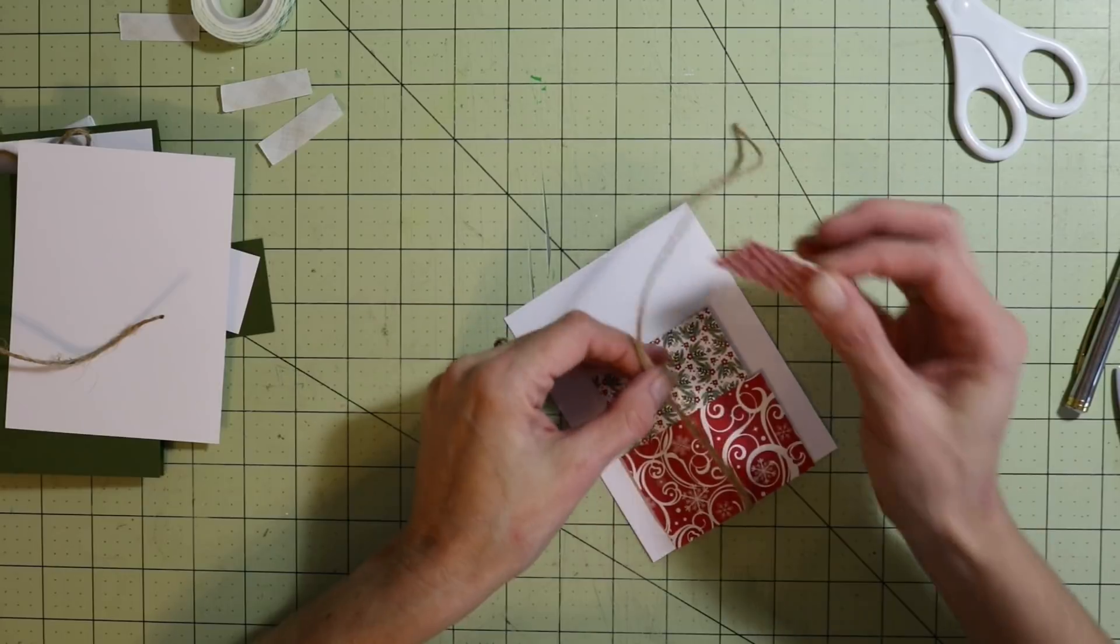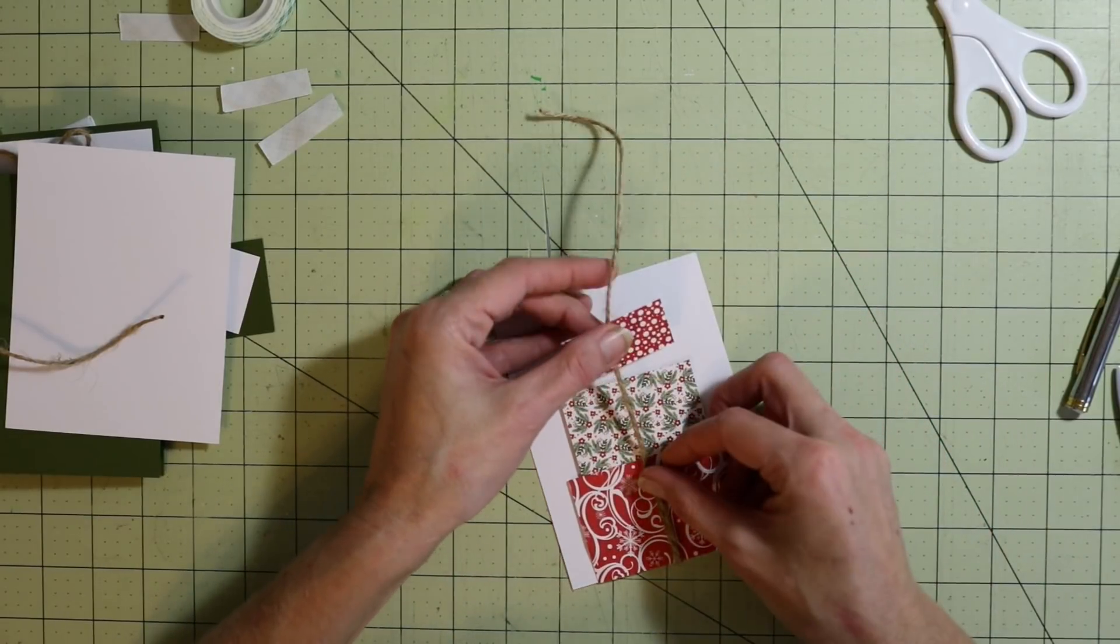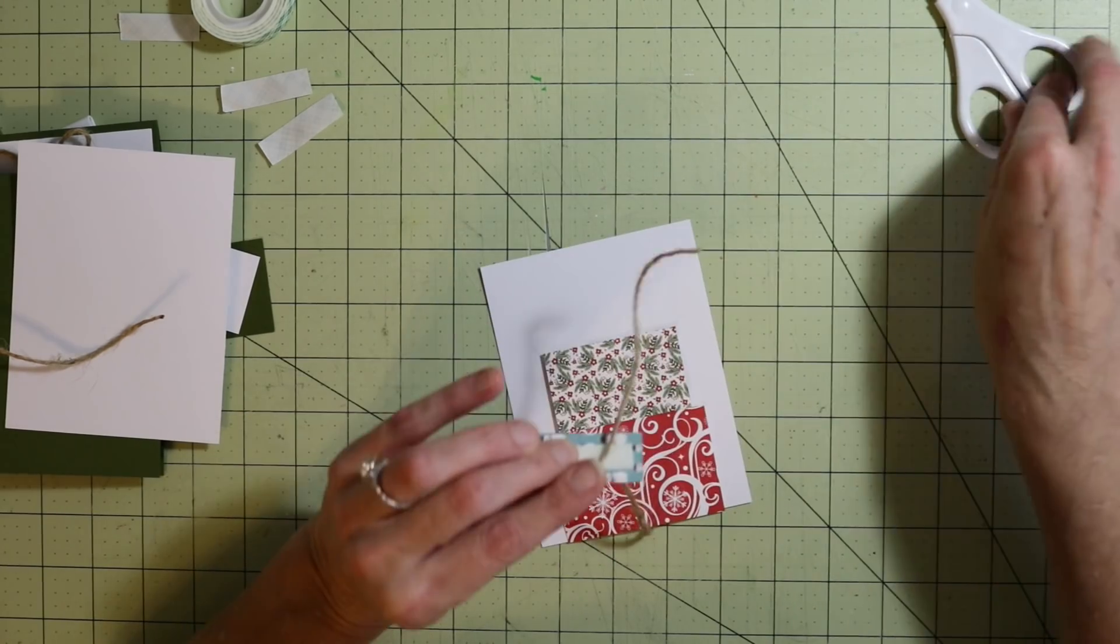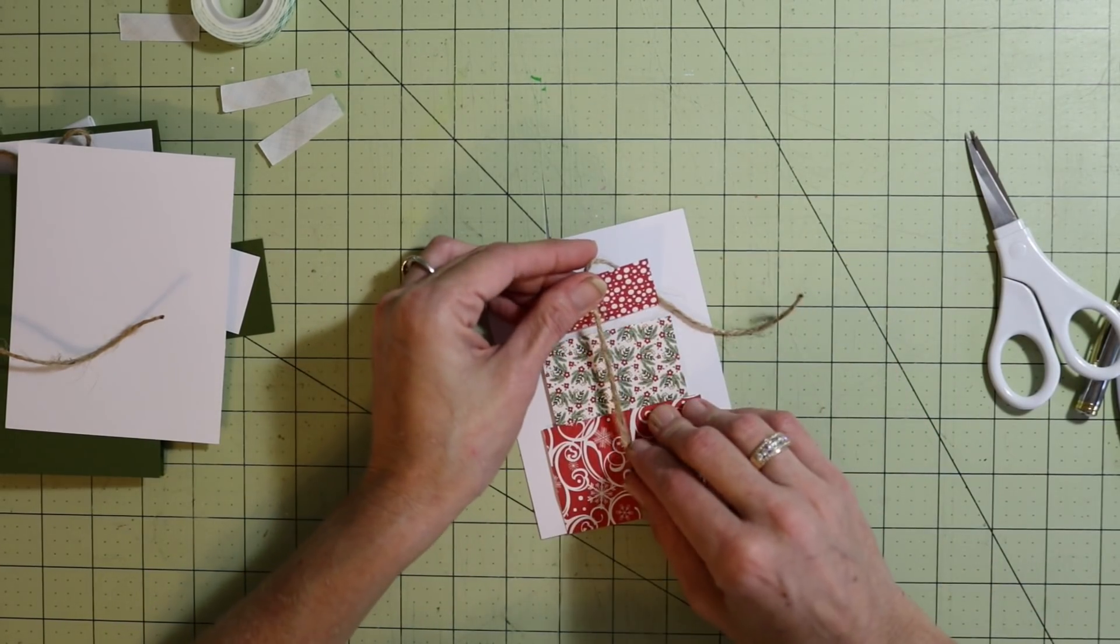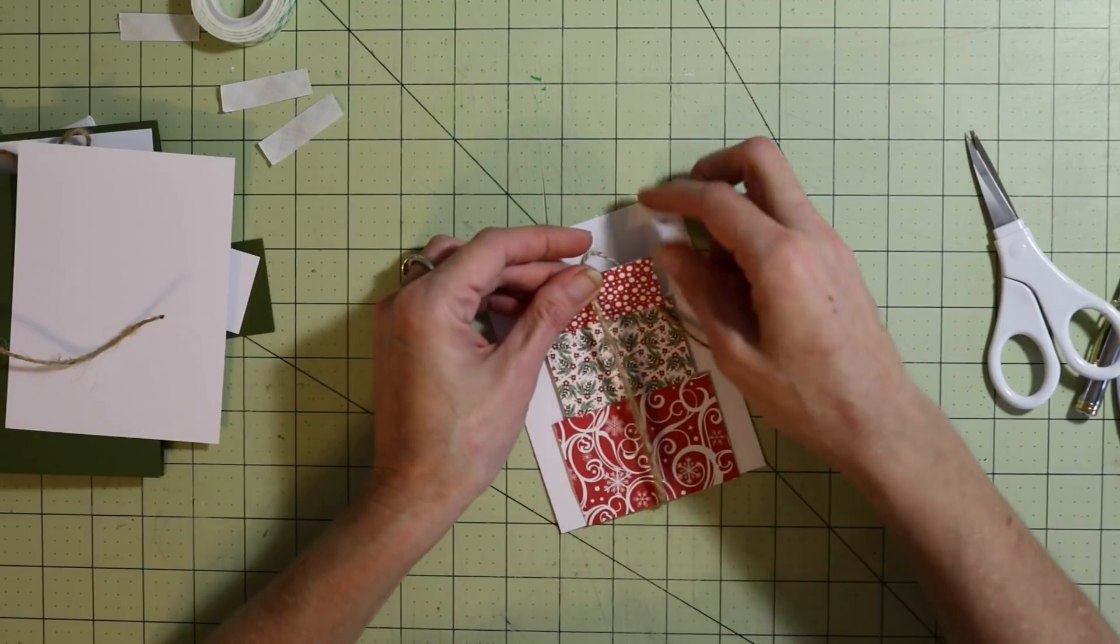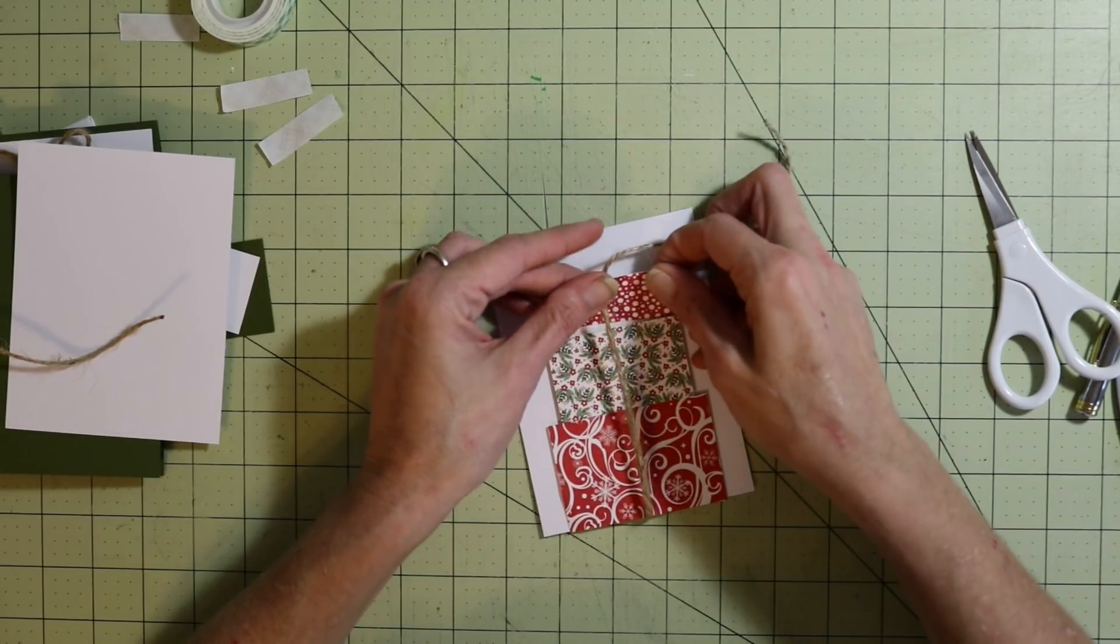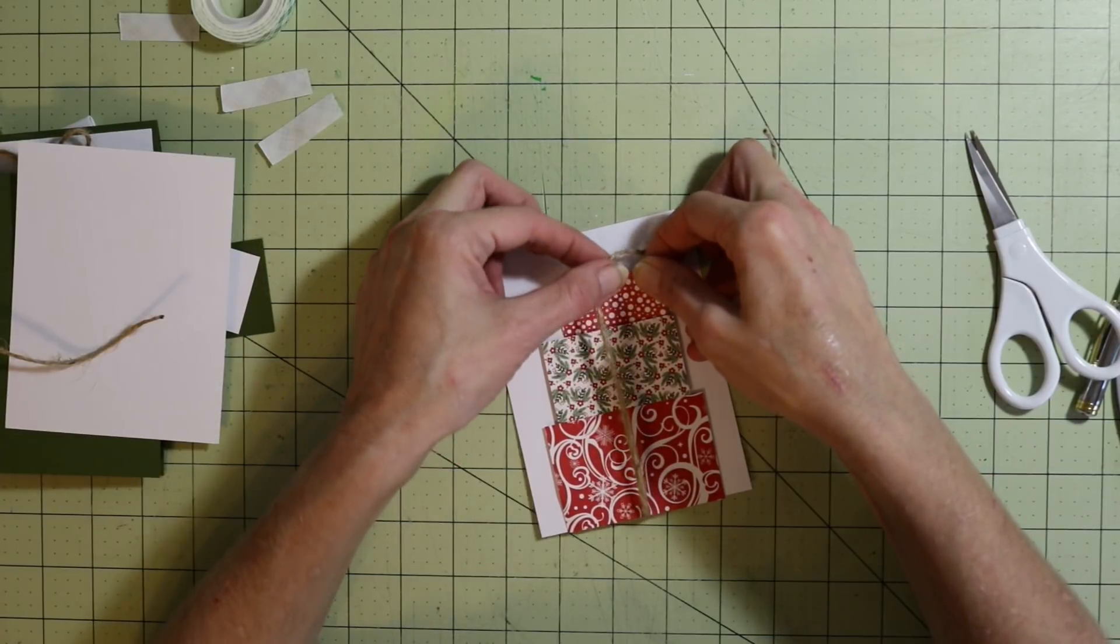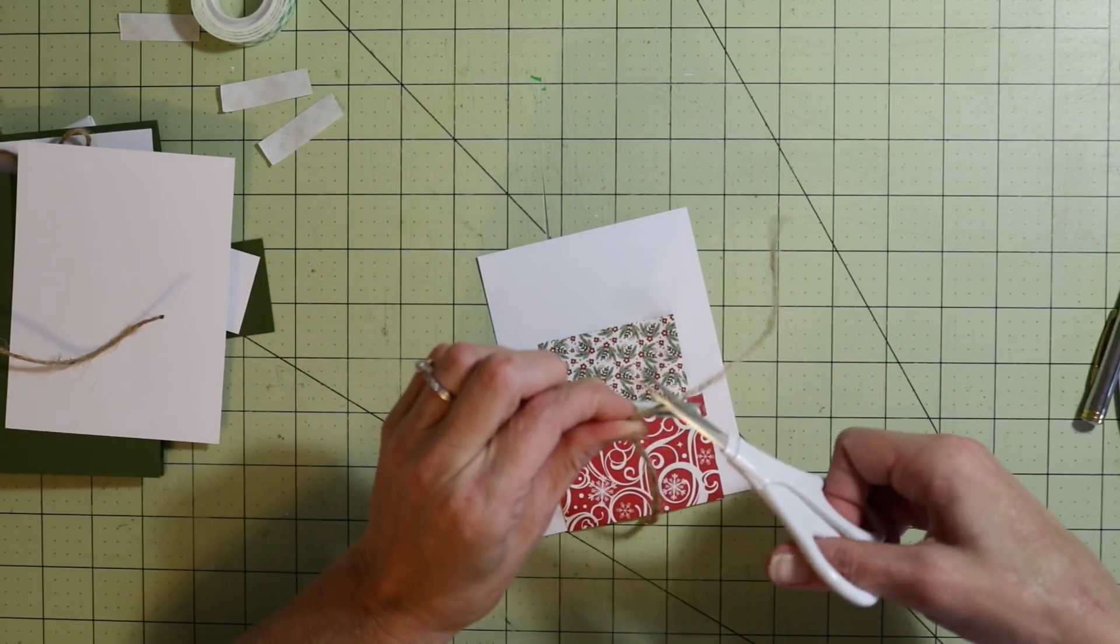What I want to do with this one is bring this over and kind of wrap it around, just to give me an idea of how much twine I'm going to need. I want it to be kind of tight. I'm going to flip this over. I'm going to say about there.